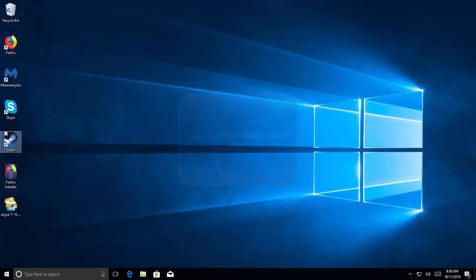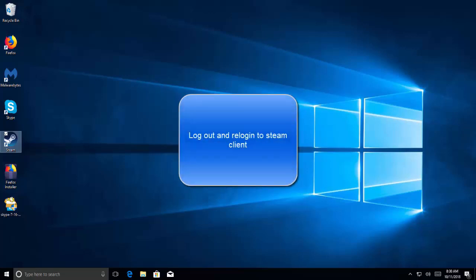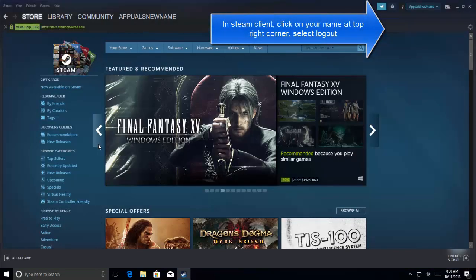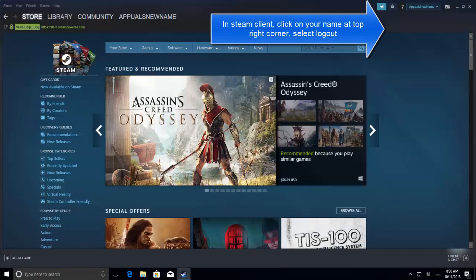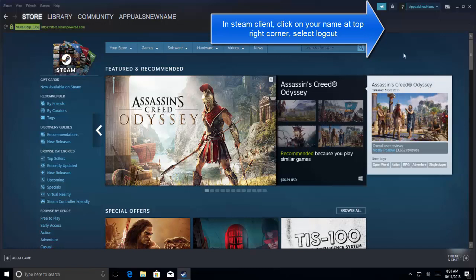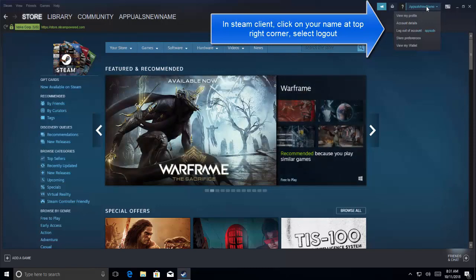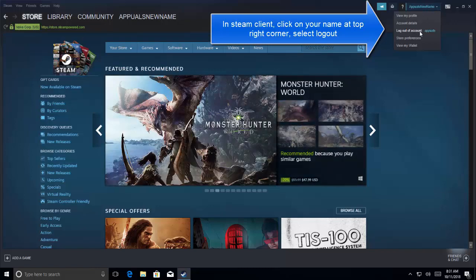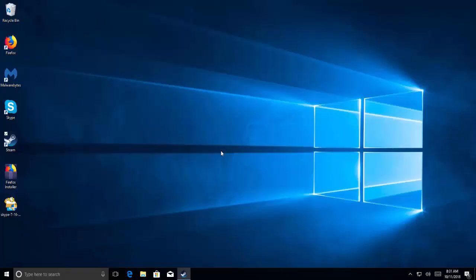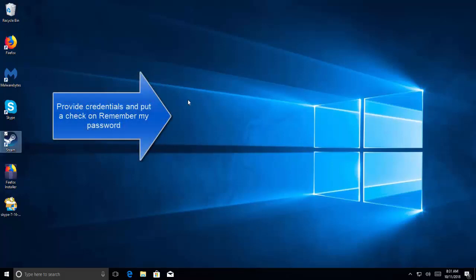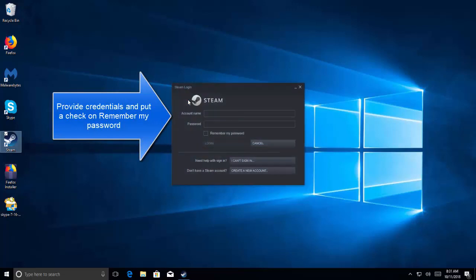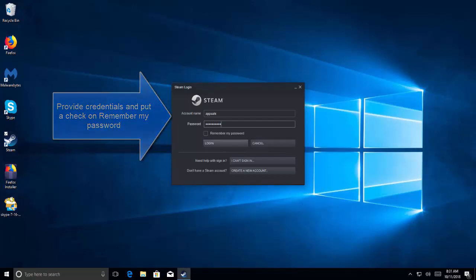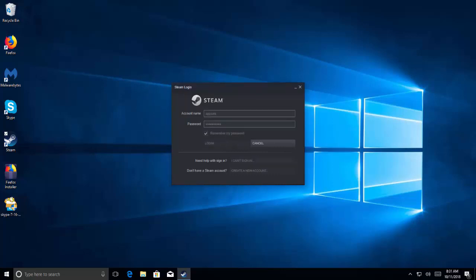Just make sure that you have one download in queue at any given time, and you can try to download your games one by one. The next solution is to log out and then log in again. Launch your Steam client, log out from Steam client by clicking on your name on the top right corner, and click Log Out of Account. Click on the Log Out button. When it's done, provide your username and password again. Put a check on Remember My Password and then click on Login. Once you are logged in, try to play the game and check if the error is fixed.